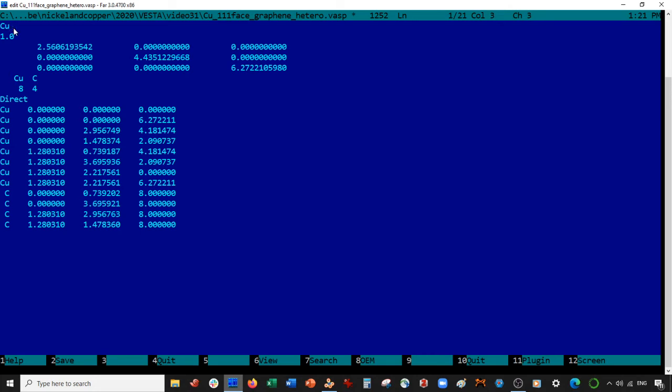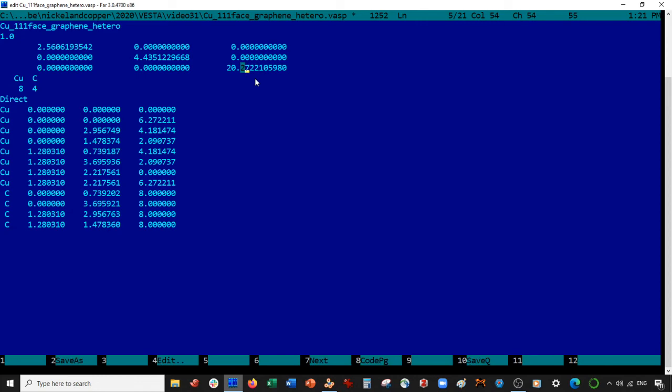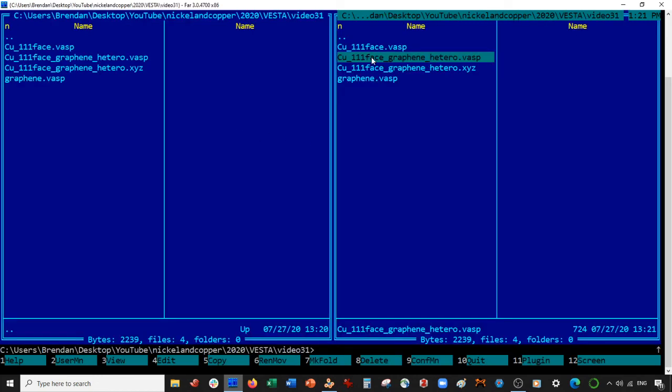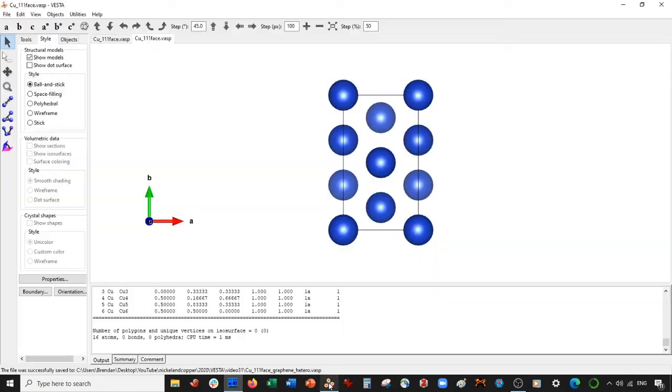So this is copper 111 face graphene hetero, just changing the name. And I'm going to go ahead now and change the C direction to 20. I'm going to save it, and now let's open up this file.